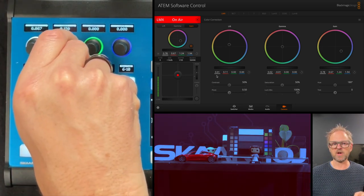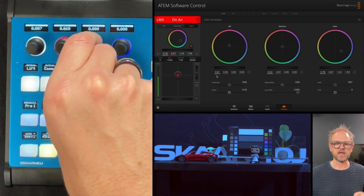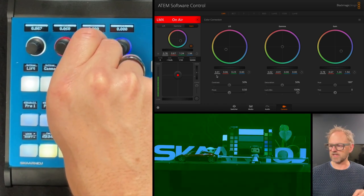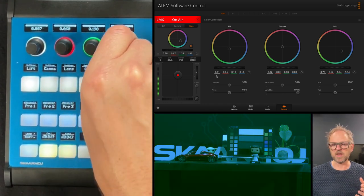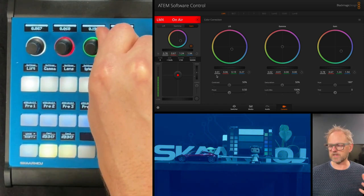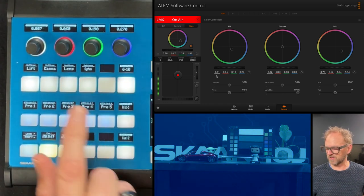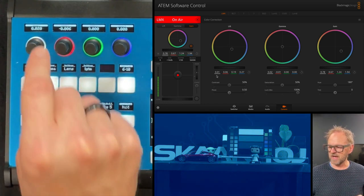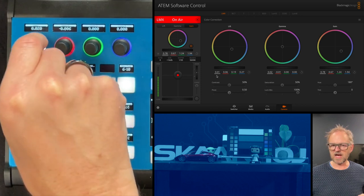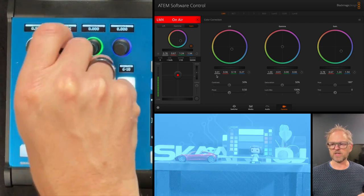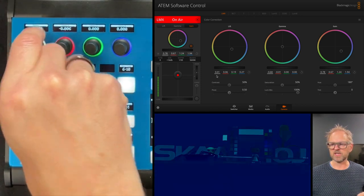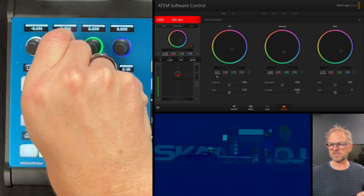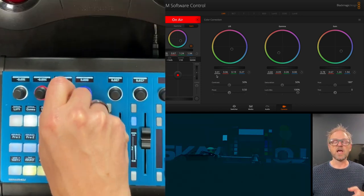Once again, you can kind of spoil everything by having it in course mode and moving really quickly through the color circle. We have gamma. Same thing with the gamma. I'll just quickly go through some settings on this one so you can see the effect of it.